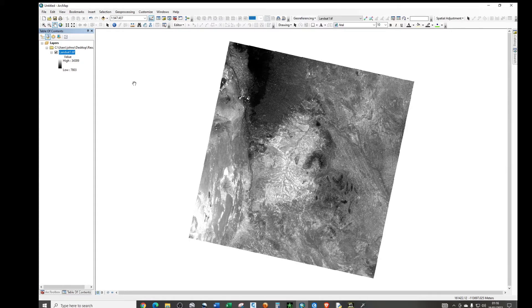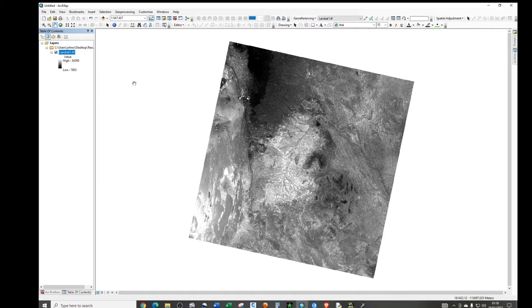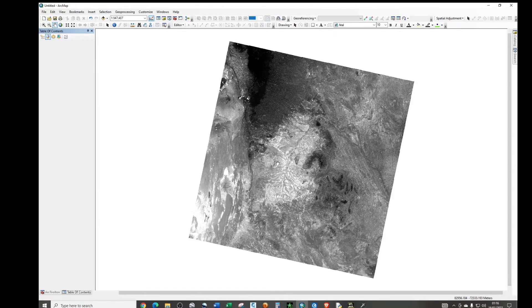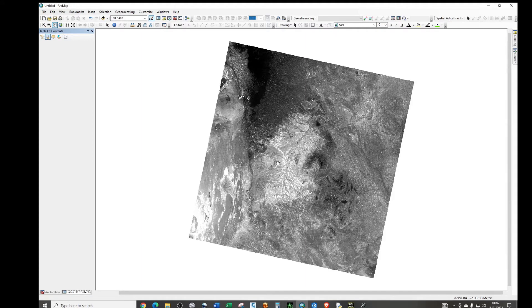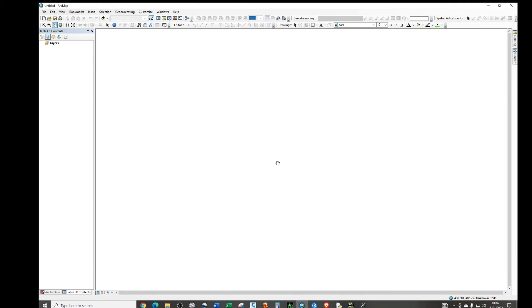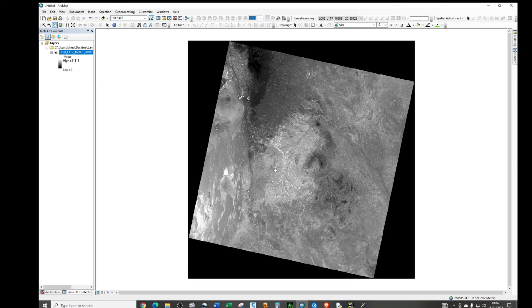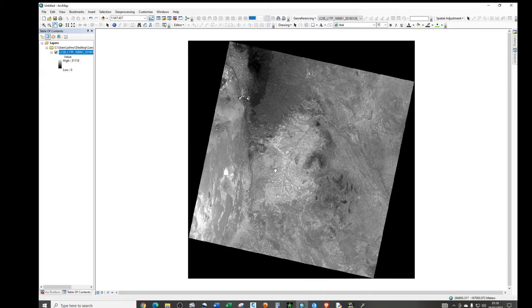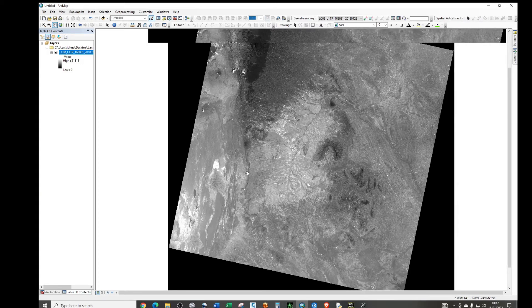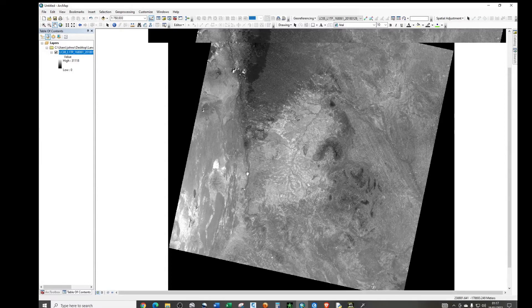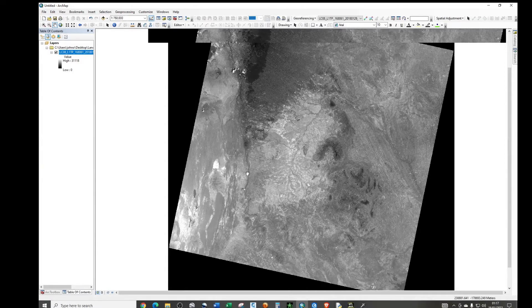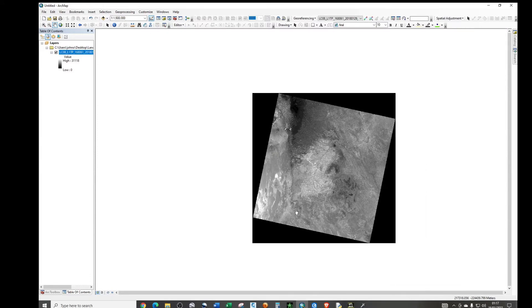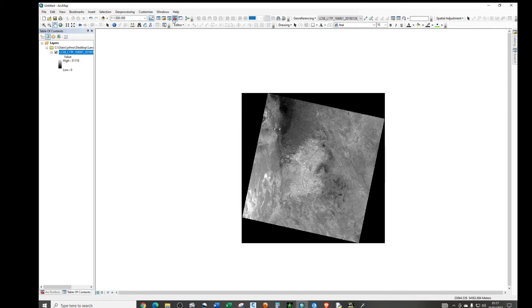So let me show you the last method that we can use to perform this particular operation. I'm just going to open another blank document. So this time around we are going to copy this Landsat image. But we're going to copy it without the no data value region.